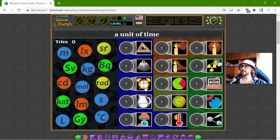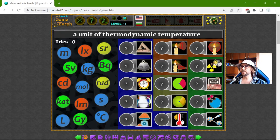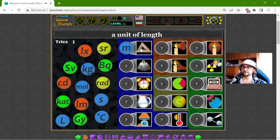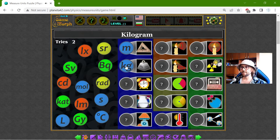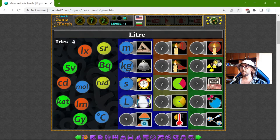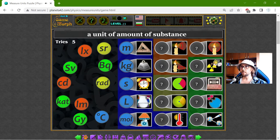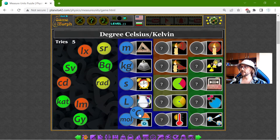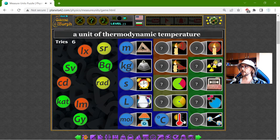That should be LENGTH, MASS, TIME, VOLUME, SUBSTANCE and TEMPERATURE. Now the meter is the unit of LENGTH. The kilogram is the unit of MASS. The second is the unit of TIME. The liter is the unit of VOLUME. The MOLE is the unit of AMOUNT of SUBSTANCE. And the KELVIN, CELSIUS, is the unit of THERMODYNAMIC TEMPERATURE.